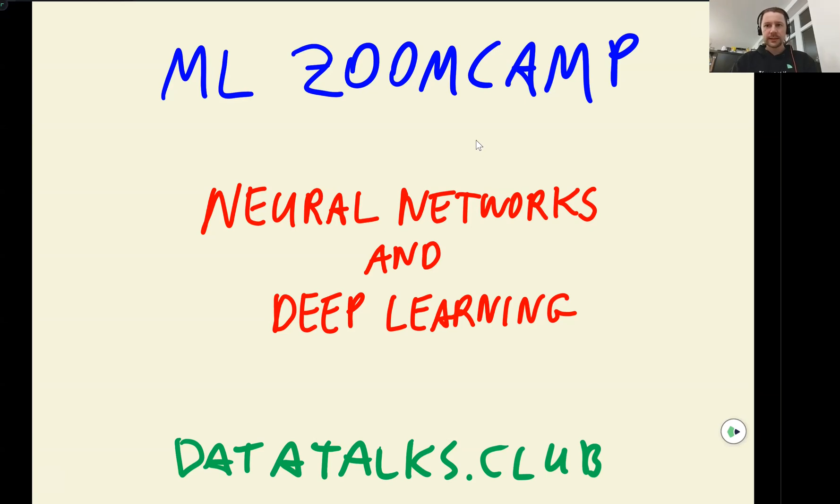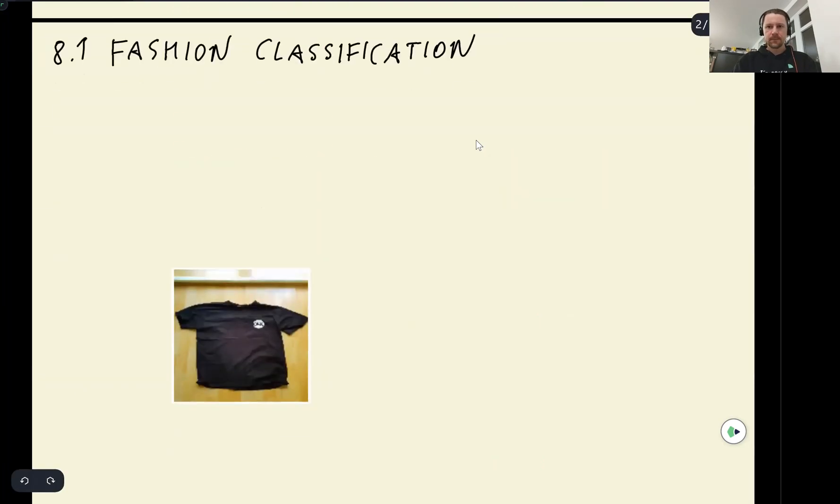Welcome everyone. This is session 8 of Machine Learning Zoom Camp, and in this session we will talk about neural networks and deep learning.